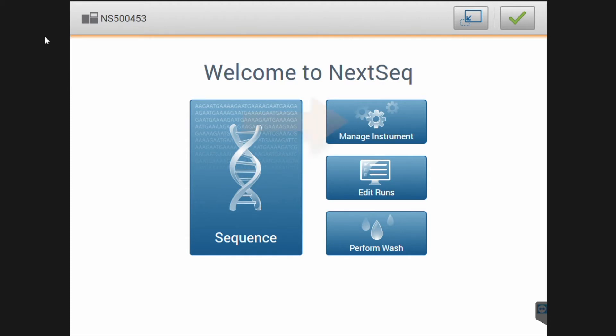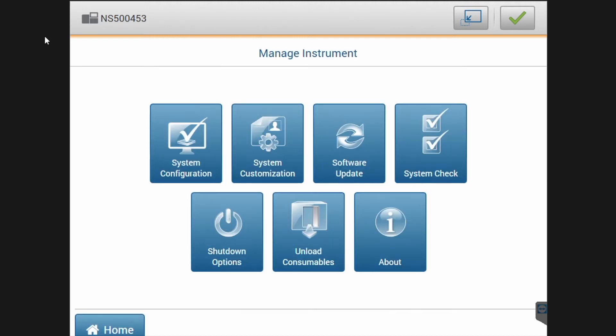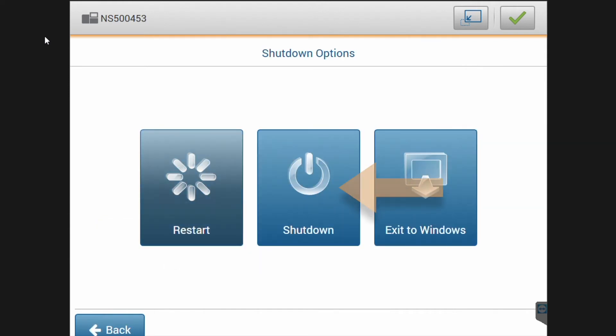please navigate to the Manage Instrument menu in the control software. This can be done from both the DX side and the RUO side. Depicted here is the RUO side. In the Manage Instrument menu, please select Shut Down options.